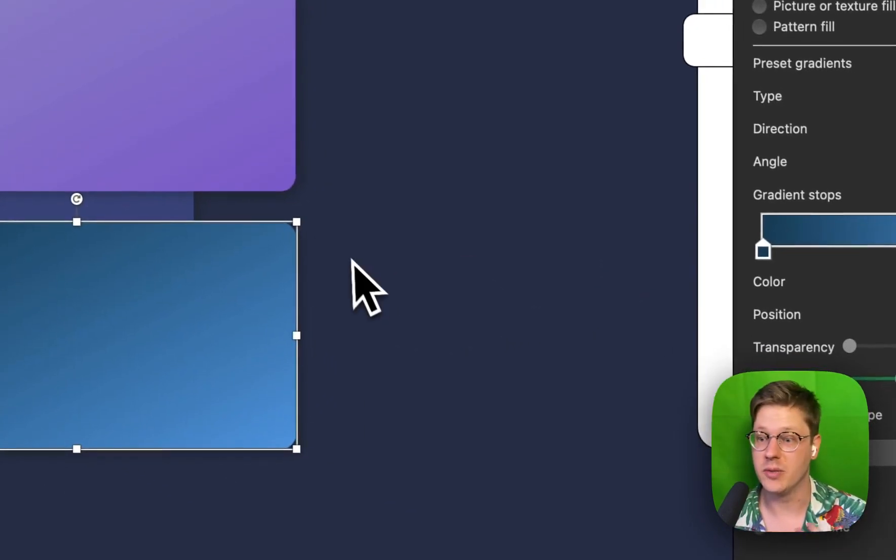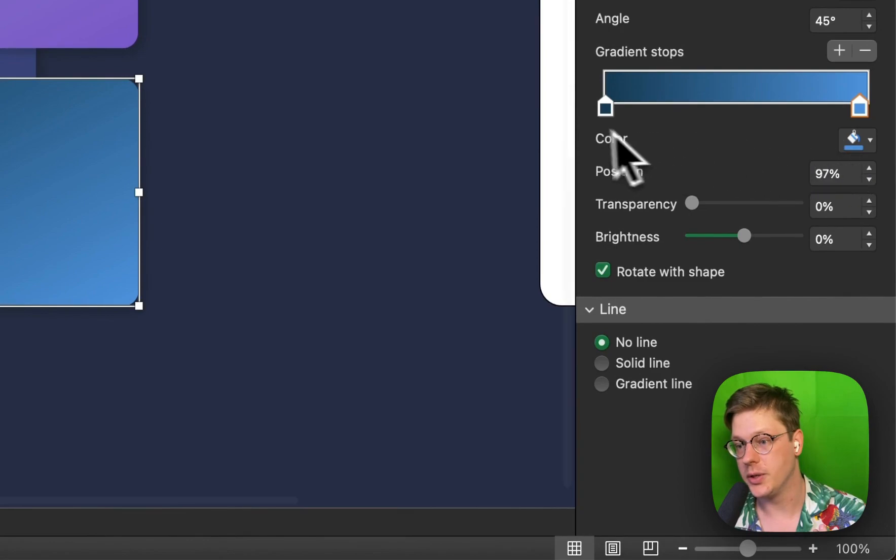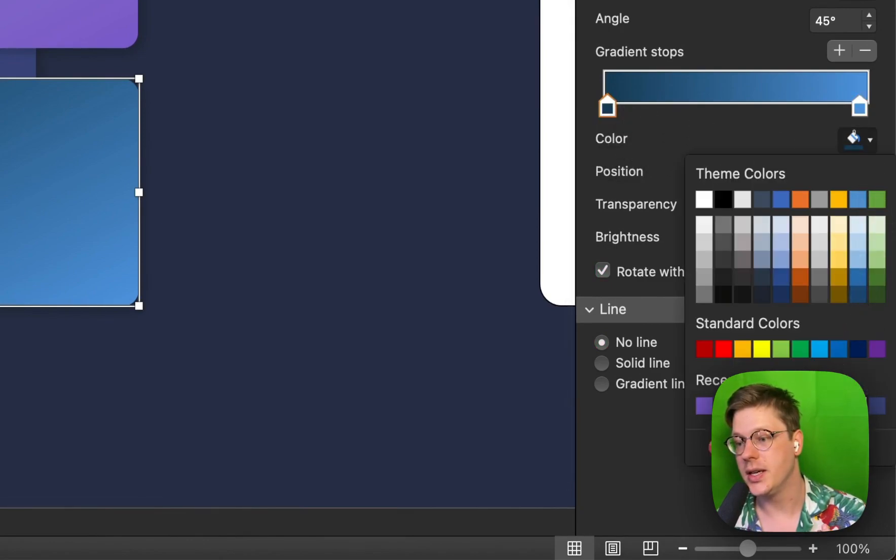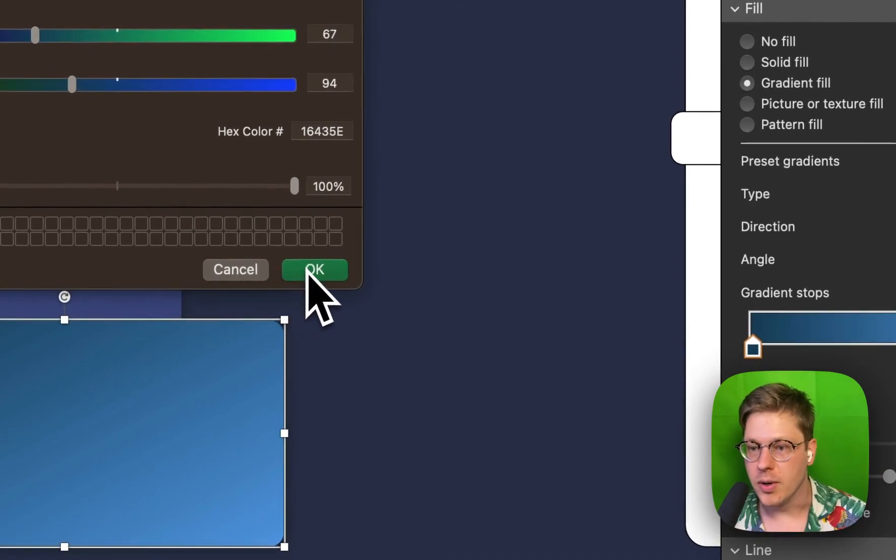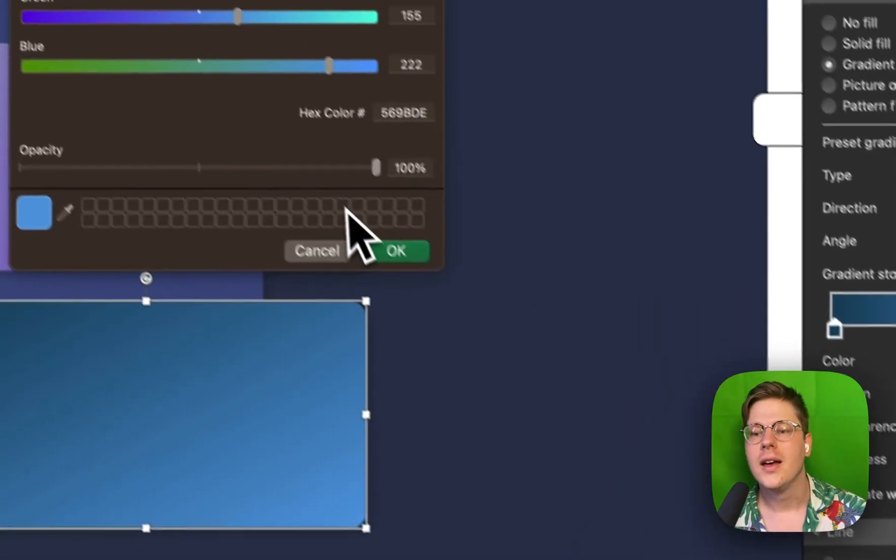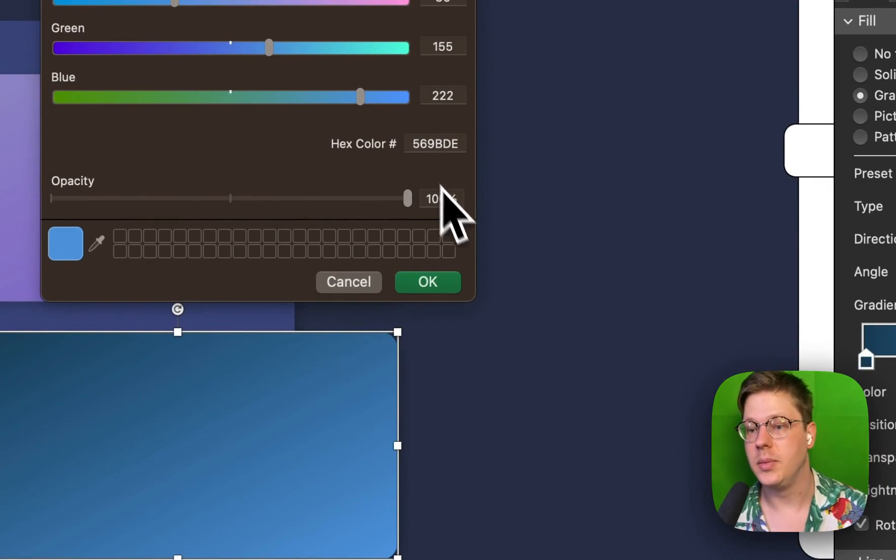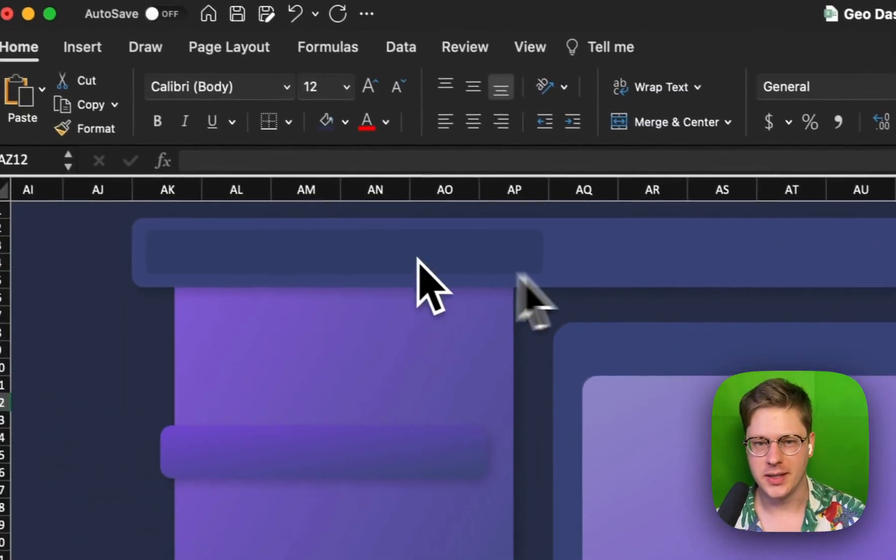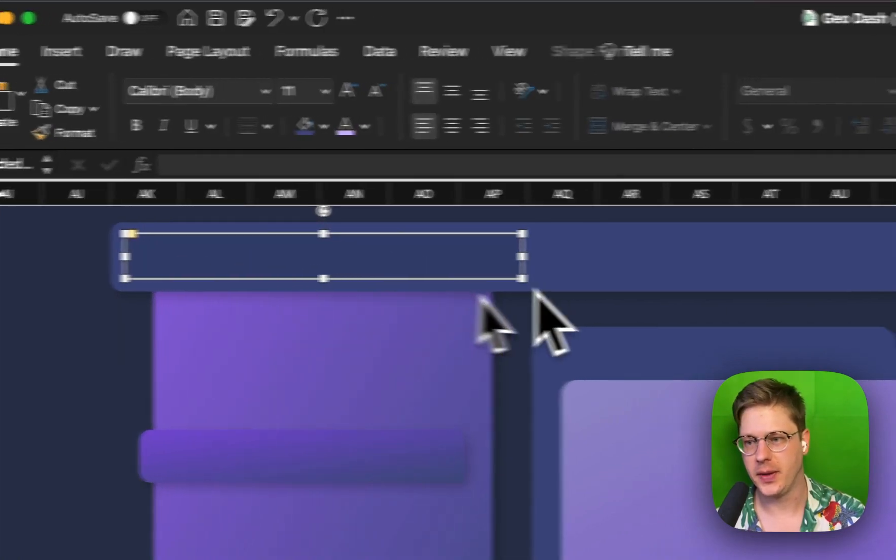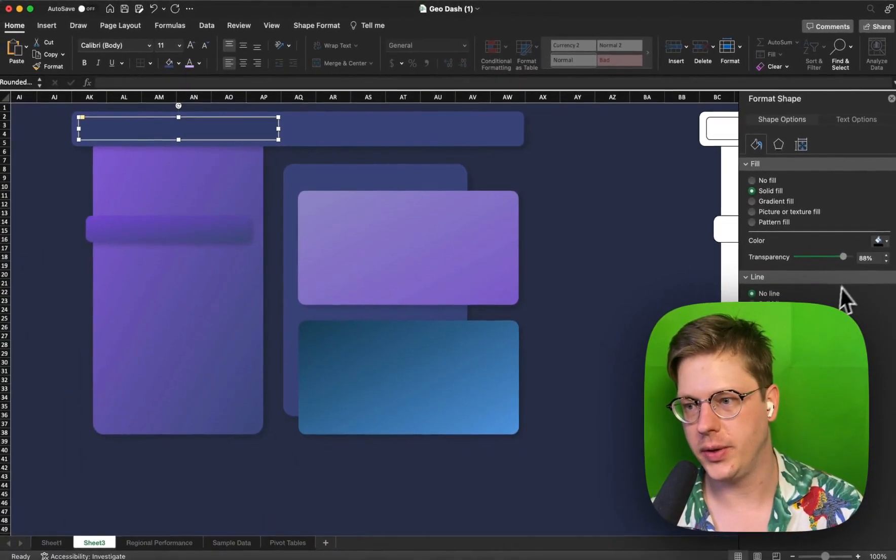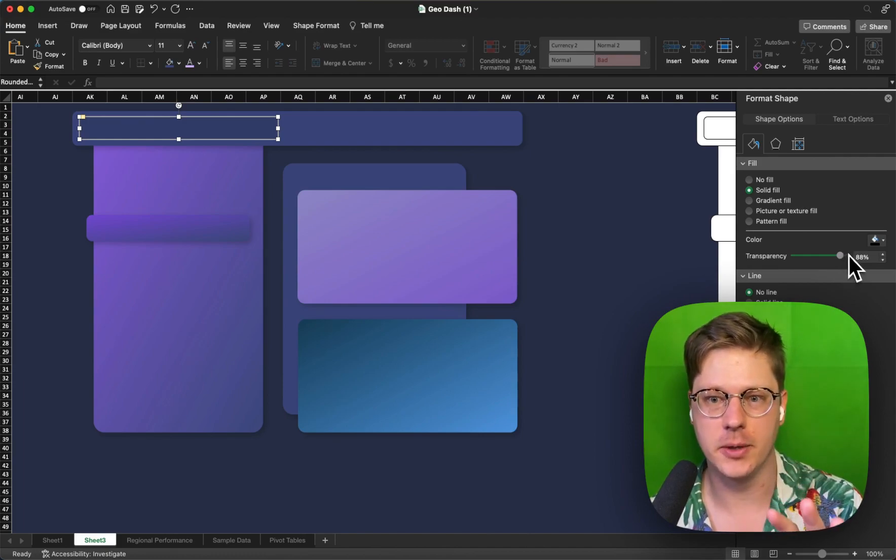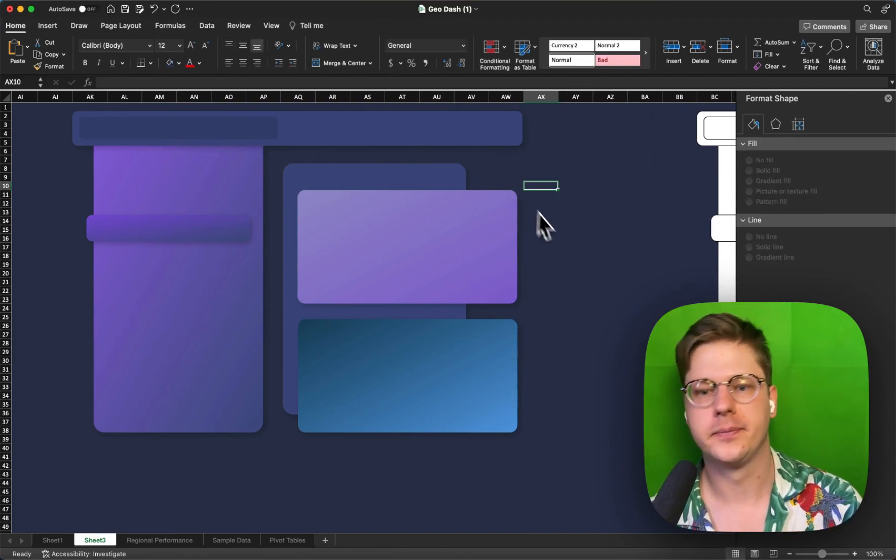On the bottom, again, this is just a bluish-green, a darker bluish-green to a lighter bluish-green. And the colors we're using here are 16435E to 569BDE. And one other little thing I've done here is just created a little highlight section. And all this is, is just a black rectangle with a transparency of like 80 to 90%, and that's just going to create a nice little highlight area.